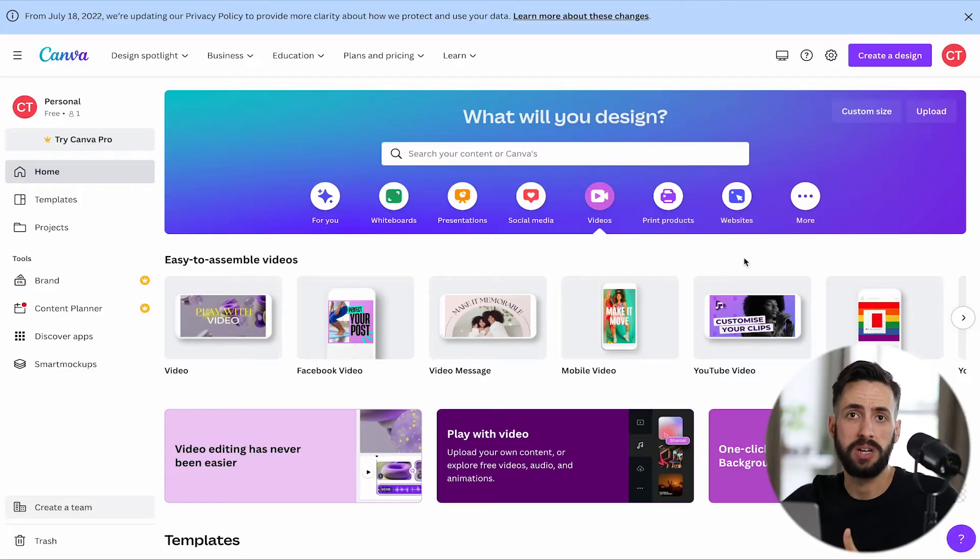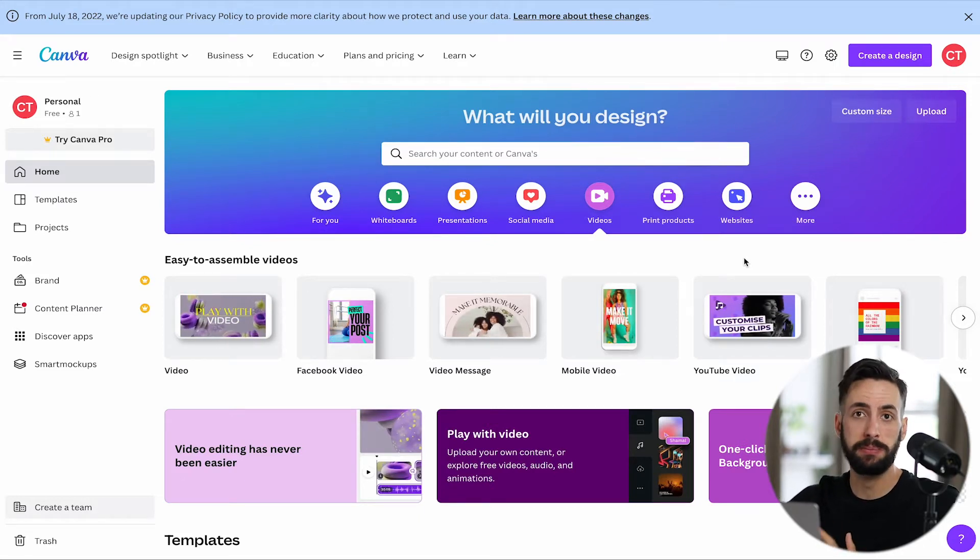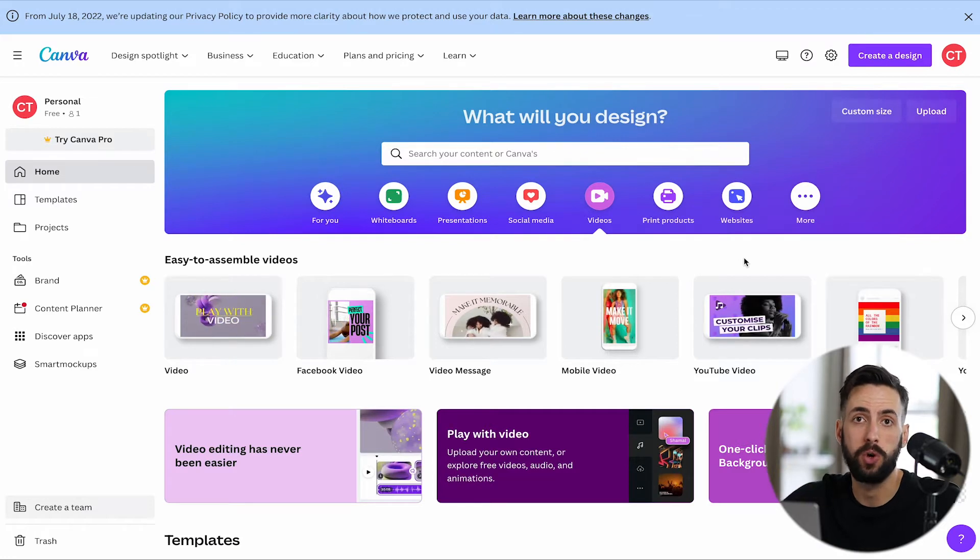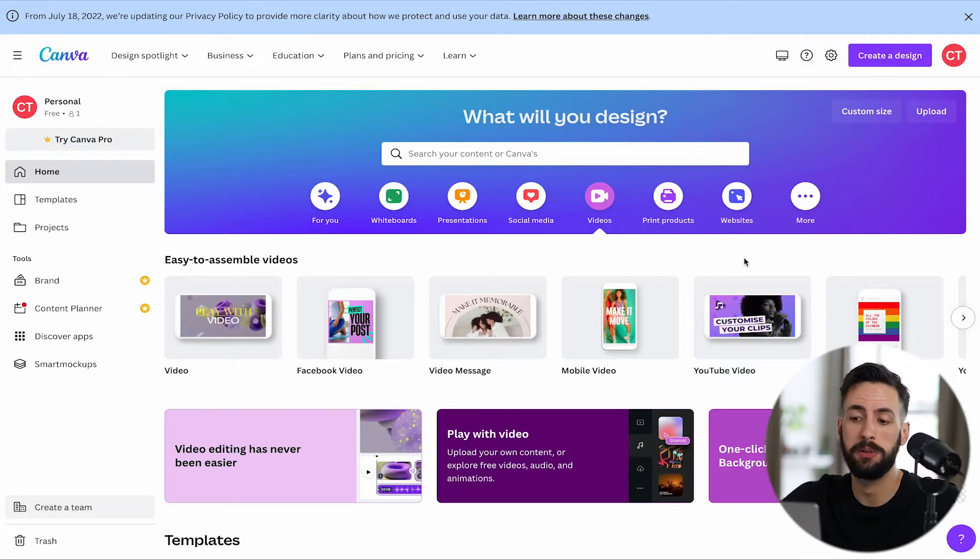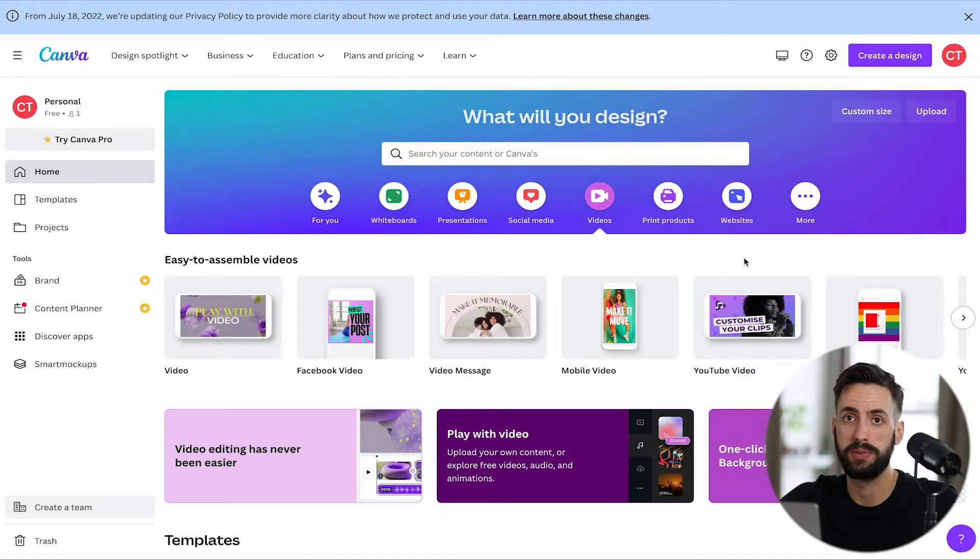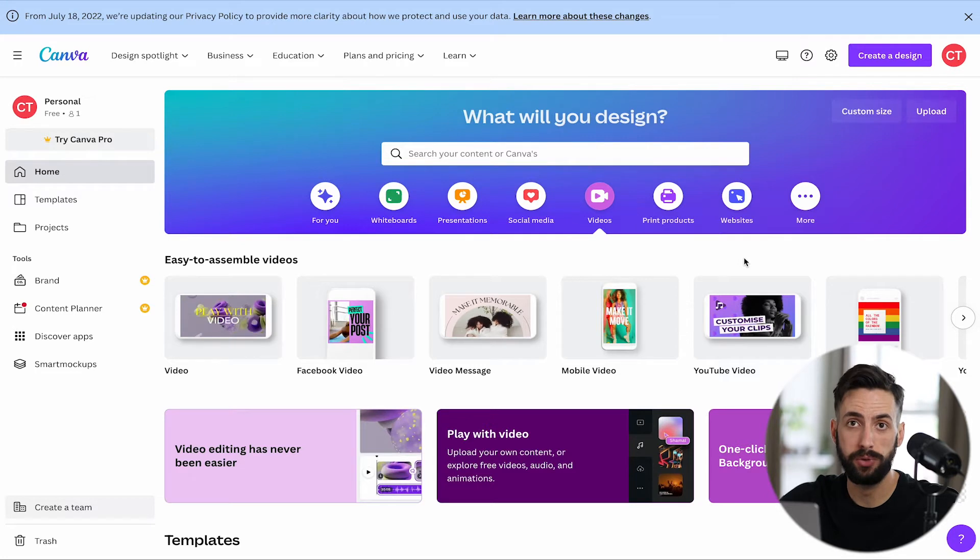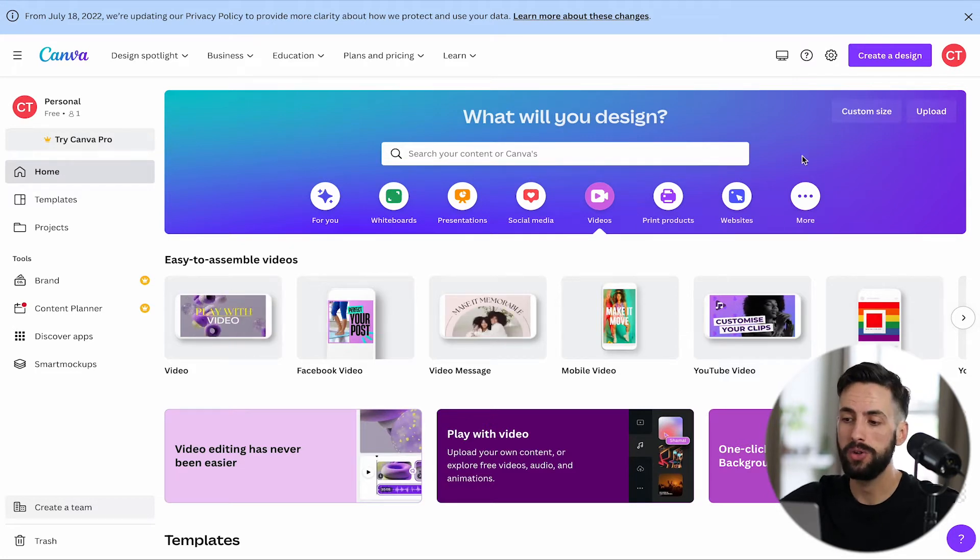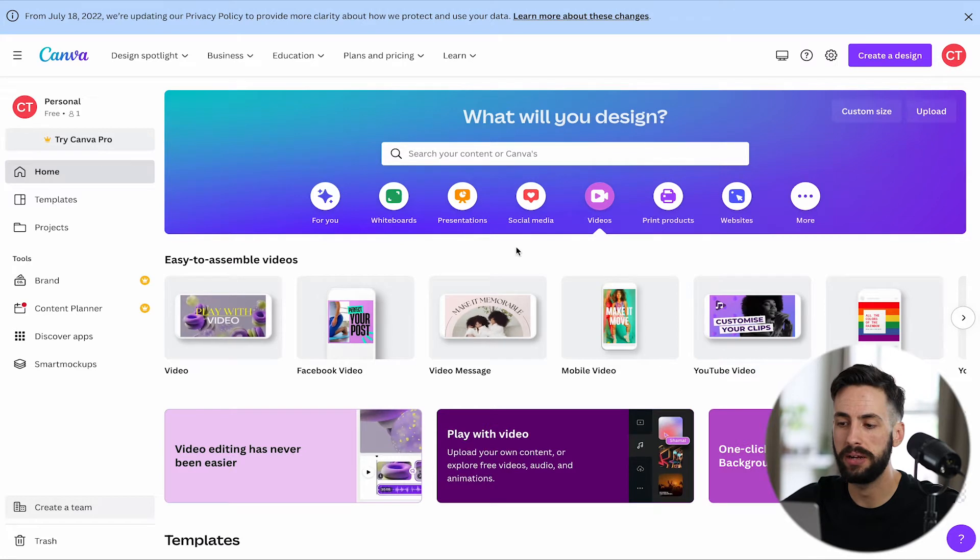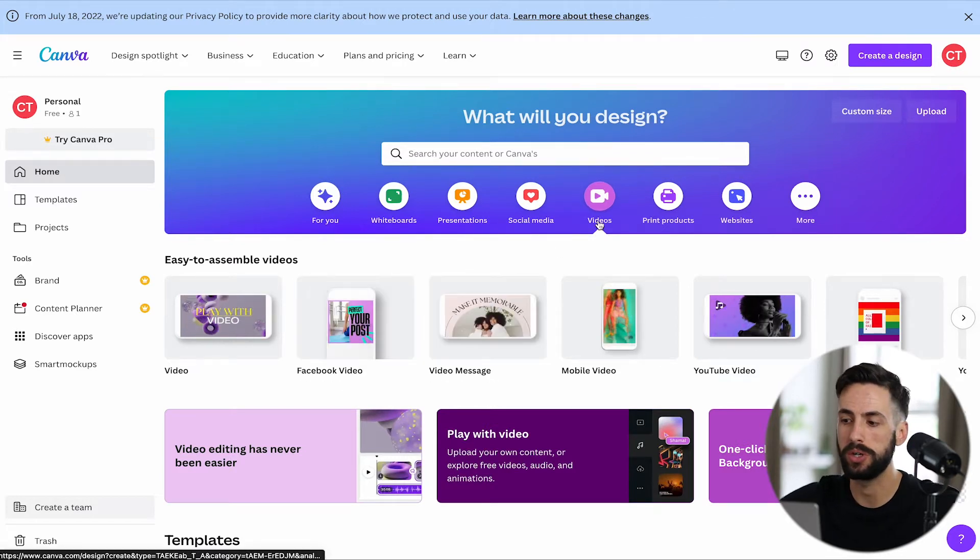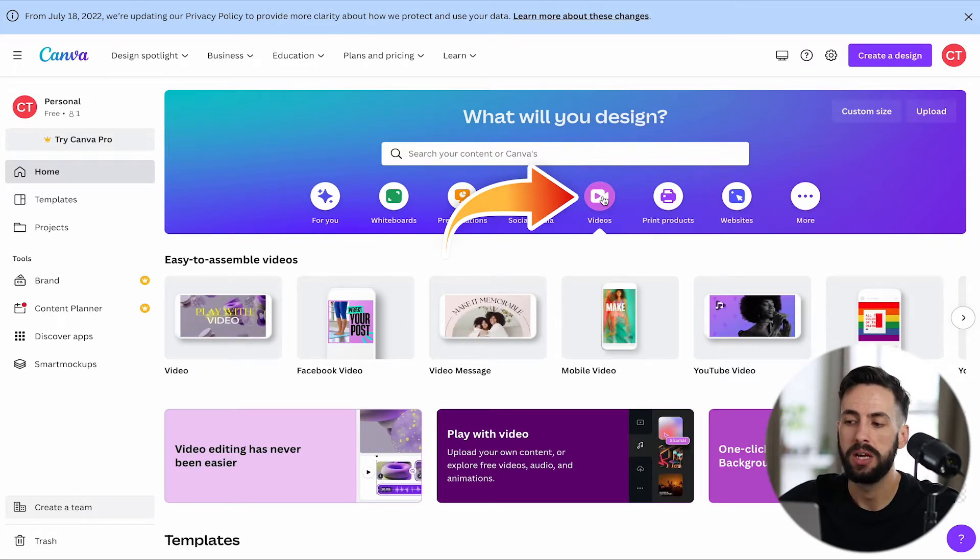As you can see on the screen right now, this is Canva. And everything that I'm going to be doing here is free. So you don't have to pay for anything. Your Canva account is free. I'm not going to be using any templates or any sort of design elements that are going to be costing money. That's why Canva is great. This is what the homepage will look like, and where I'm going to be showing you is you're going to be needing to click on this videos tab right here.